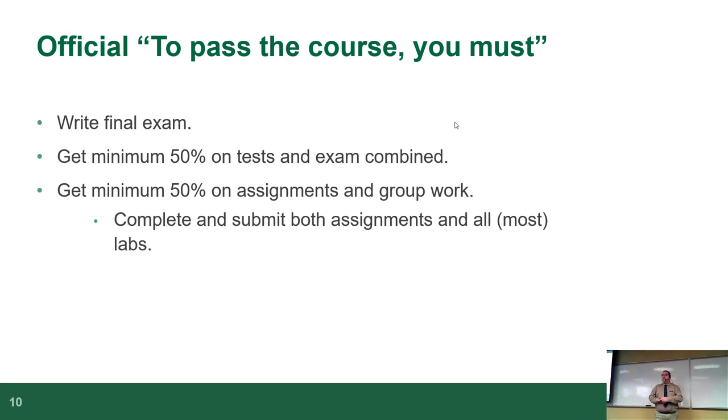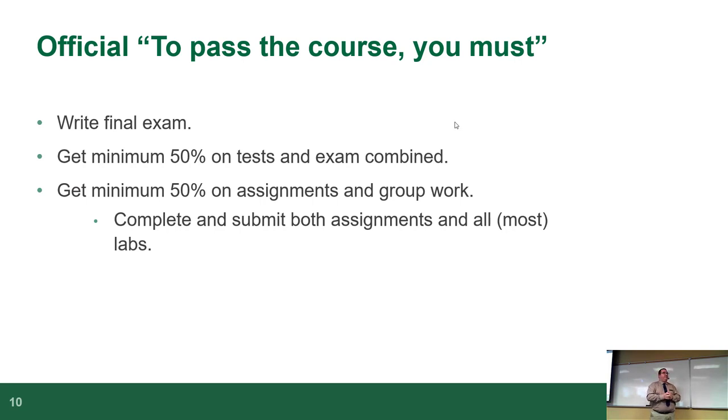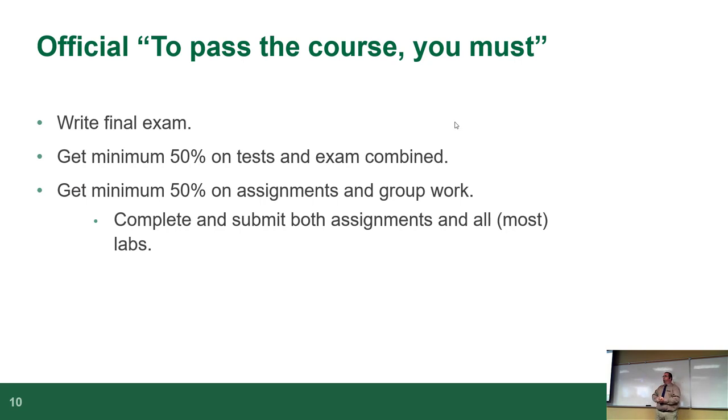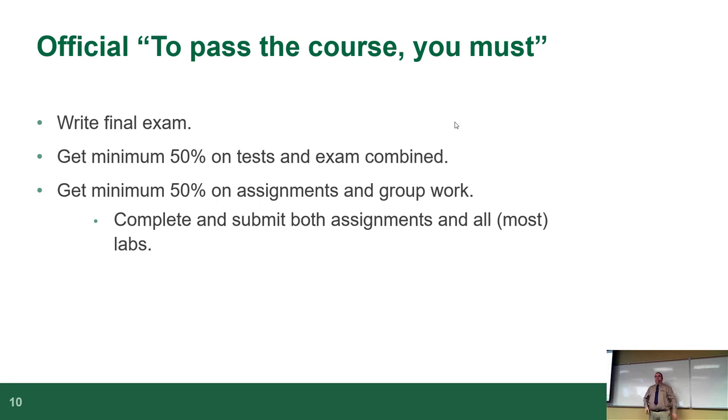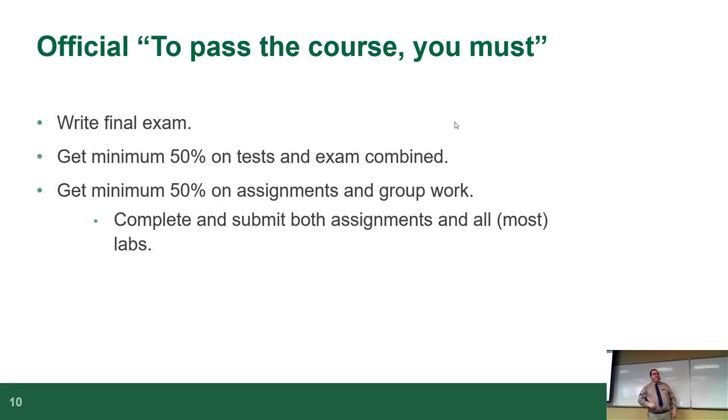Here's the official to pass the course you must. This slide came from another prof who said you really should have this, because students never seem to understand this statement. You must write the final exam. No really, you have to come in and at least put your name down and answer one question. So even if you're sitting at like a 98 and you decide I don't want to write the final exam, too bad, you're coming. You can circle one answer and be done. Why would you do that? I don't know, but in theory.